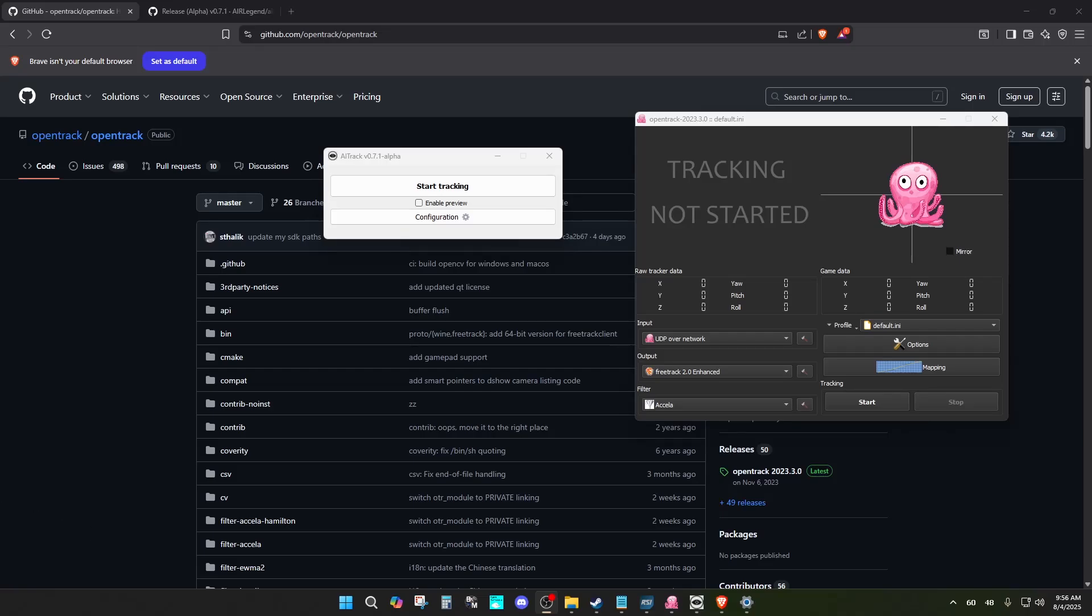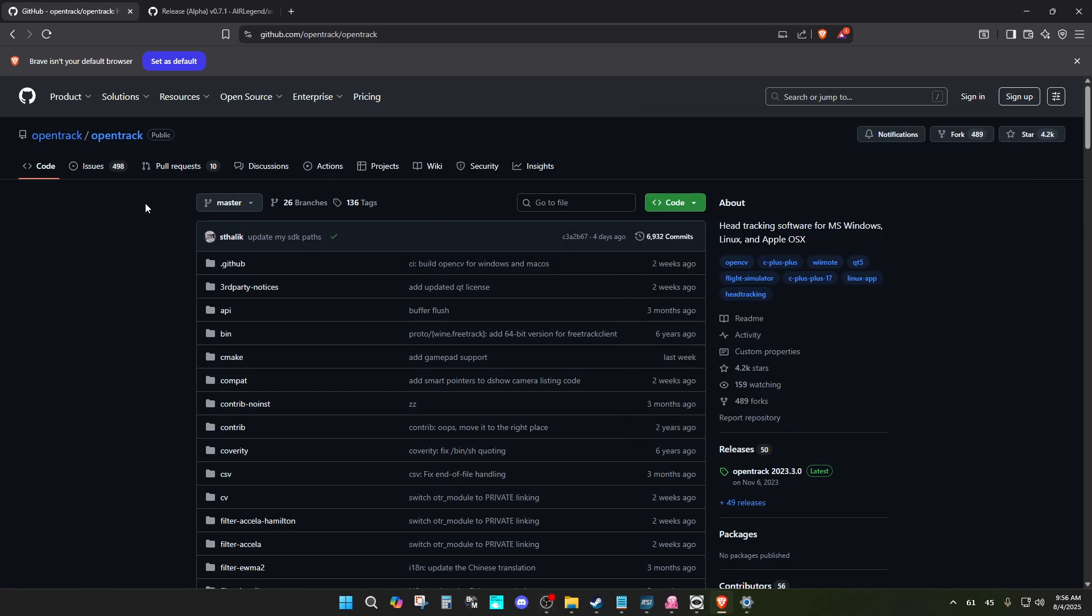Hello everyone, today I'm going to show you how to get head tracking for your games for basically free. All you need to do is download a couple programs and have a working webcam. Any webcam will do as long as it's working, but the better the webcam, the better it will work.